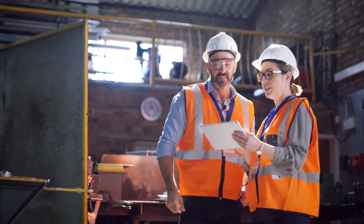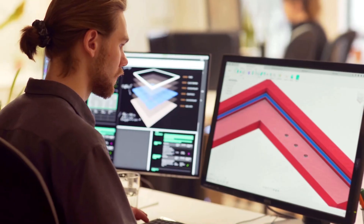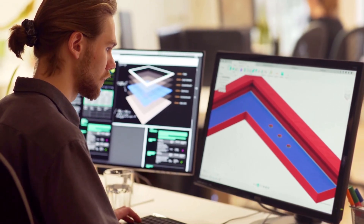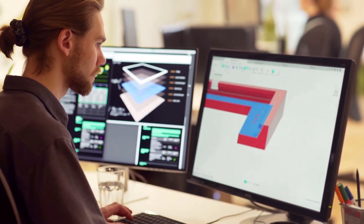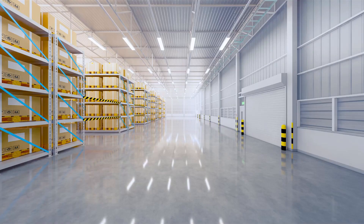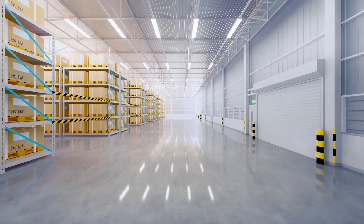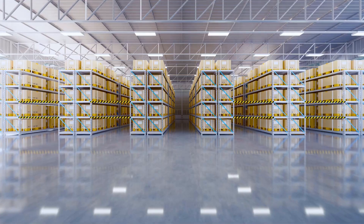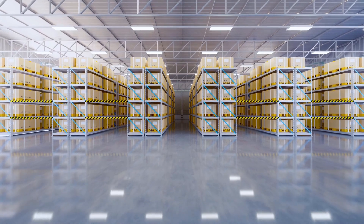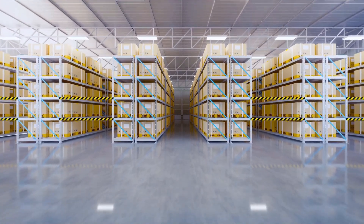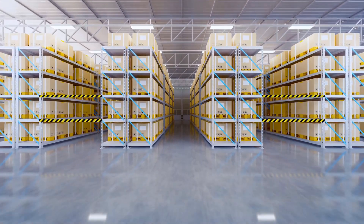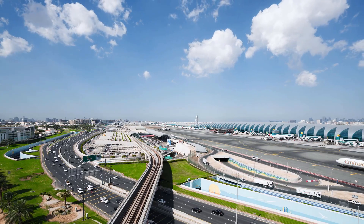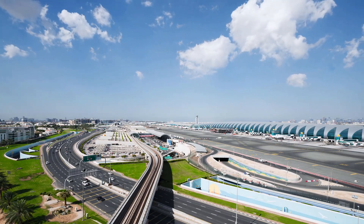MicroStation enables you to bring your ideas and your vision to life. Not only is MicroStation the foundation of your design and engineering solutions, but it also builds the foundation of your infrastructure projects. Design, document, and visualize your infrastructure designs, models, and deliverables in 2D and 3D.